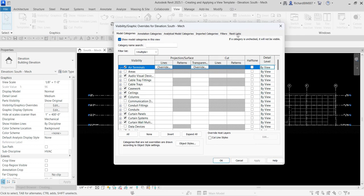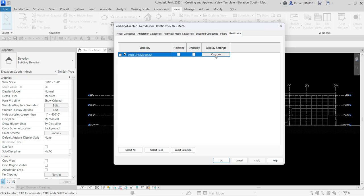I want to modify my link model. To modify the visibility of your link, you just need to go to the Revit Links tab — that tab will not be available if you don't have any link in your project. Remember, Visibility/Graphic Overrides only apply to the current view, which is South-Mech. Any changes made here — whether model, annotation, analytical model, imported categories, filters, or links — will only apply to South-Mech.